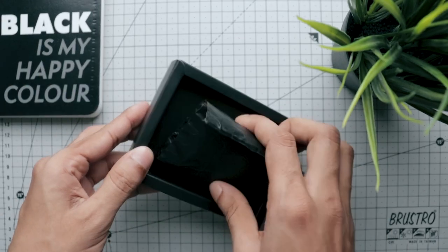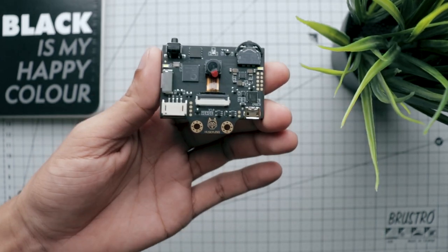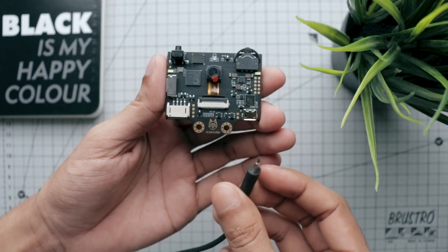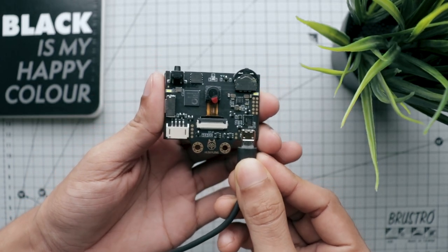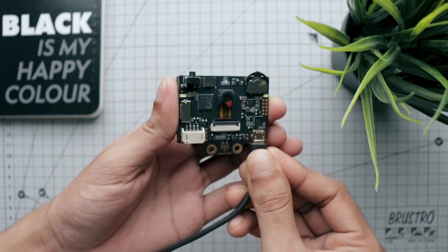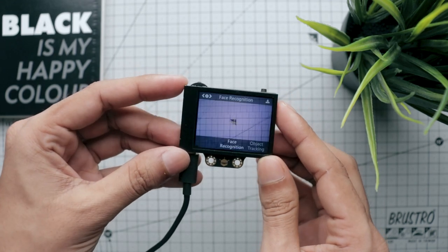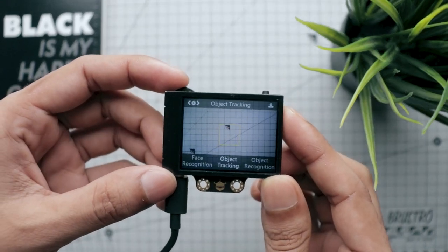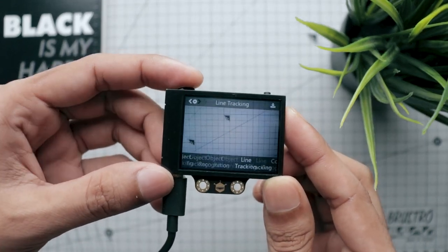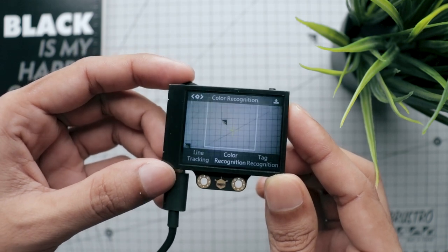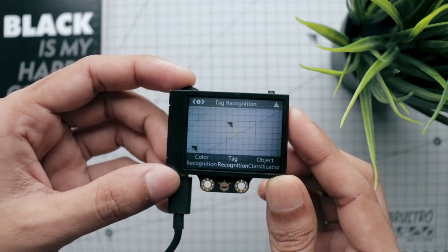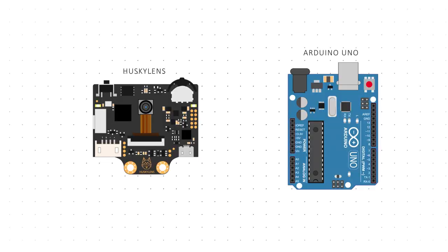Well, this is the Husky Lens from DF Robot and it's an easy to use AI machine vision sensor with seven built-in functions like facial recognition, object tracking, object recognition, line tracking, color recognition, tag recognition, and object classification.